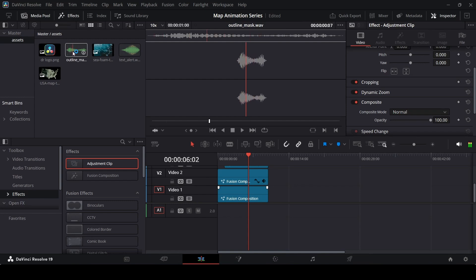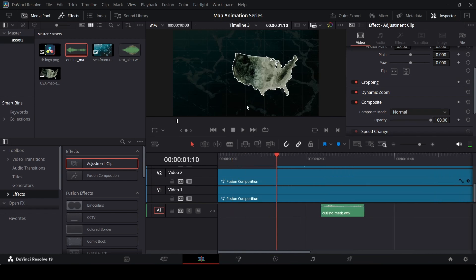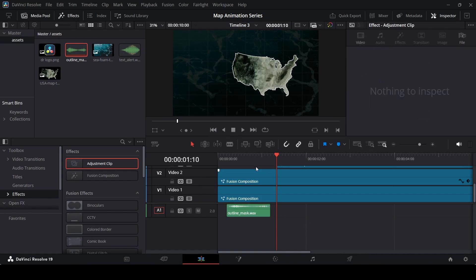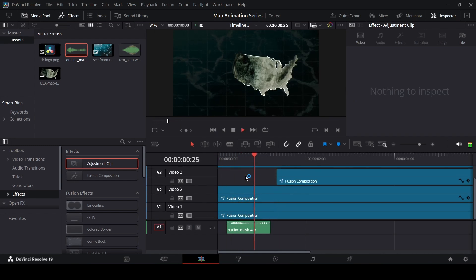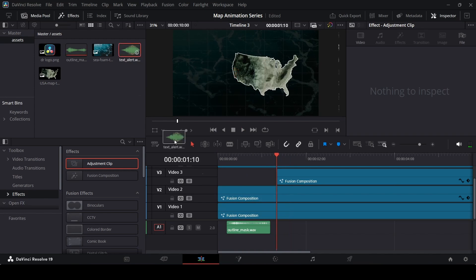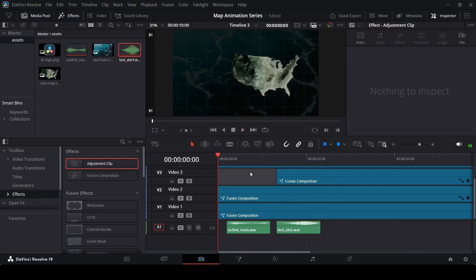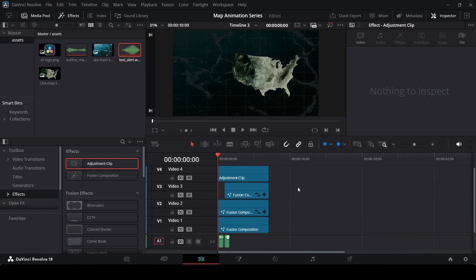All that's left is to add sound effects to make it more dynamic — I've renamed the clips as outline mask and text alert to keep things organized. Position the outline mask sound where the outline reveals, and the text alert sound where the text starts. This is how you can create this nice looking map animation just like Real Life Lore has in their videos — simple to create and with some unique touches in DaVinci Resolve. I hope you liked the video and I'll see you in the next one.